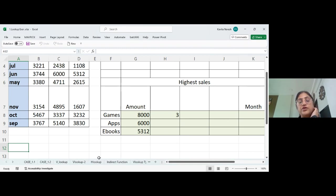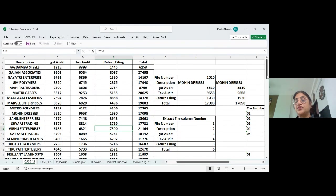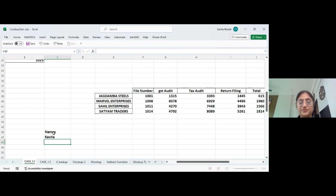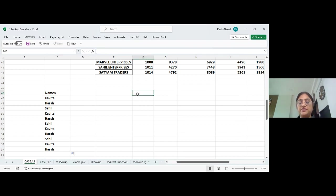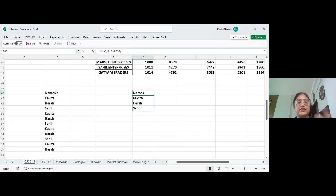Now some formulas will only work in Excel 365. The first one I already told you is the UNIQUE function. For example, suppose I have a list of names and I drag it — these are duplicates. When we want to extract the unique names, there is a formula in Excel 365 or Excel 2021 that does this directly. Just press Enter and you get only the three unique names.